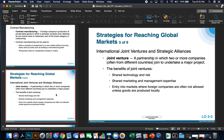Joint ventures are partnerships in which two or more companies, often from different countries, join to undertake a major project. The benefits of joint ventures include sharing technology and risk, sharing marketing and management expertise, and gaining entry into markets where foreign companies are not allowed unless goods are produced locally.